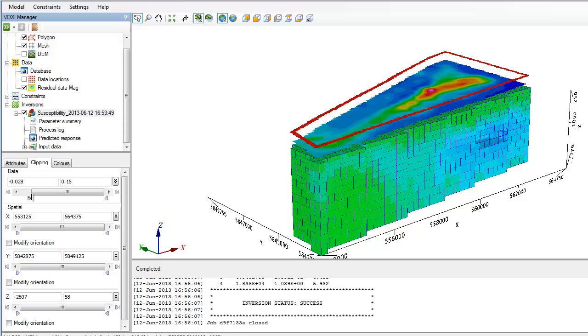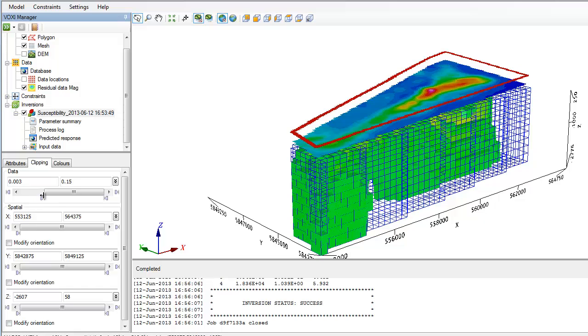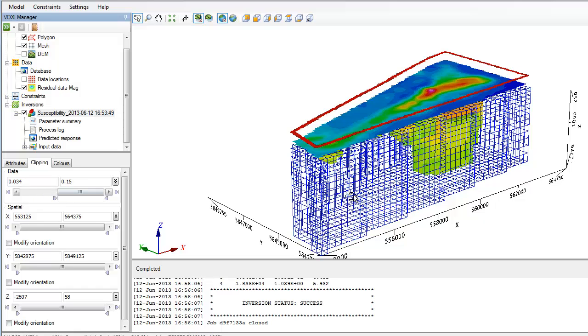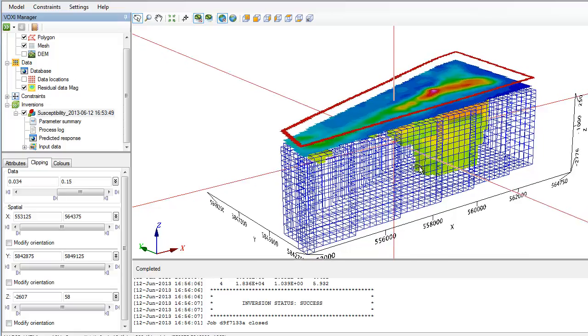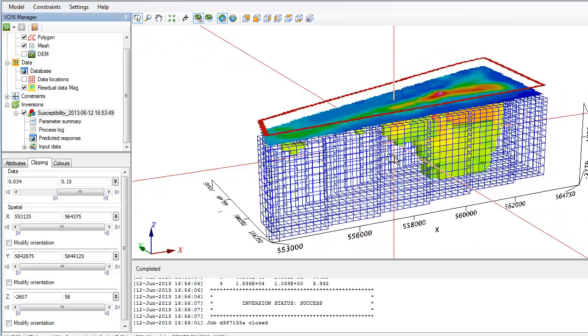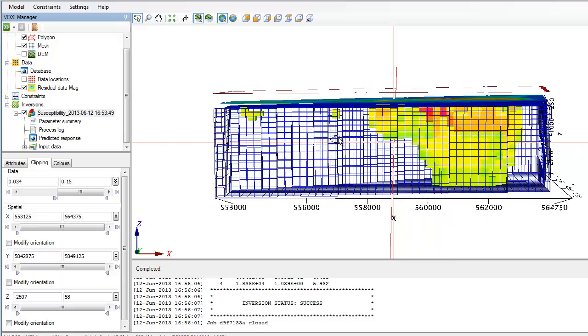This 50 cell by 50 cell unconstrained inversion is a great way to start interpreting your data in 3D. You can decide what geophysical constraints might be relevant and refine your additional inversions.